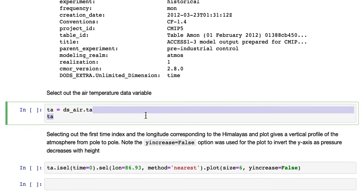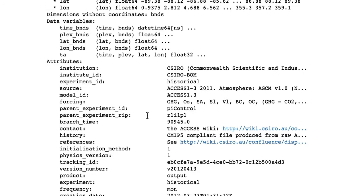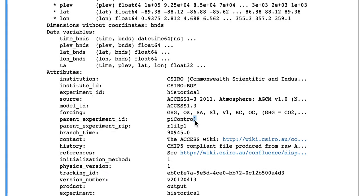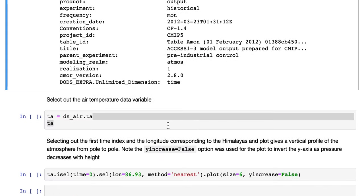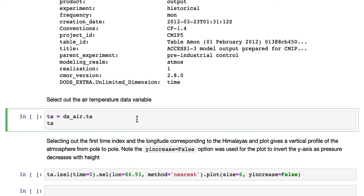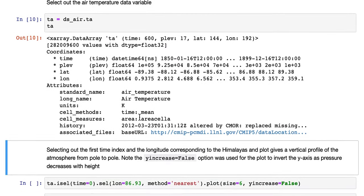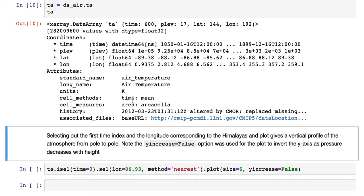If we select out the air temperature data variable, which is here, we can see this one, TA, and we'll save it in a variable called TA. So TA is the air temperature in Kelvin.